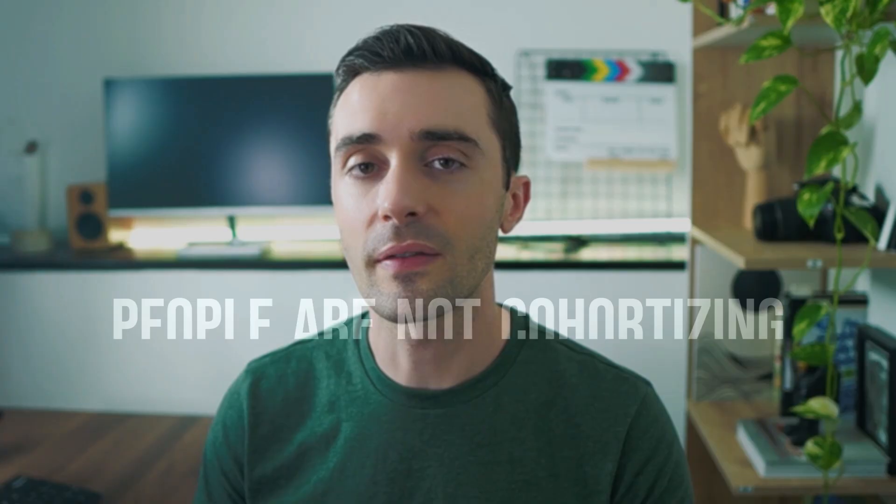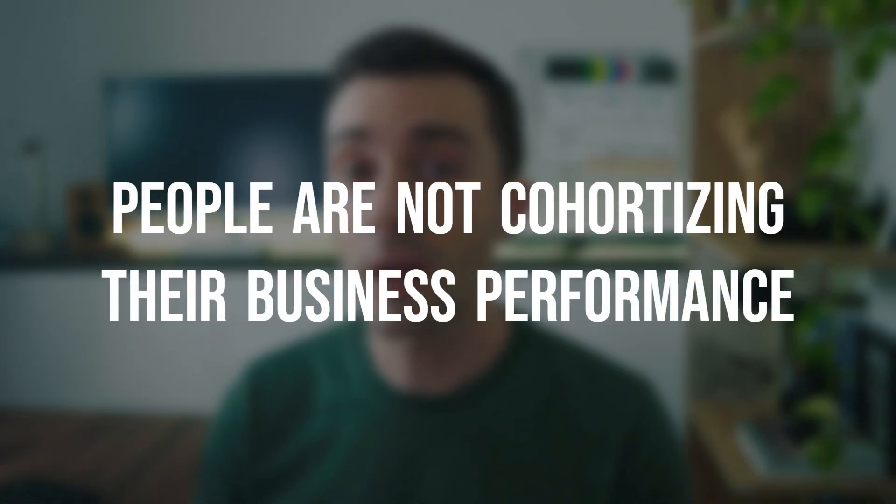Hey everyone, Eric here. This video is about something I almost always see people miscalculate, which is how to calculate the CAC payback period for subscription-based businesses. The issue almost always comes down to the fact that people are not cohortizing their business performance, so I'll show you exactly how to do that right now.